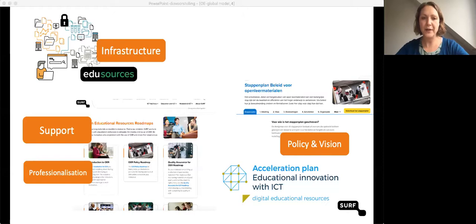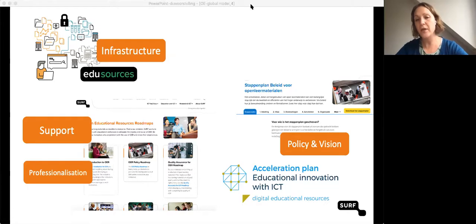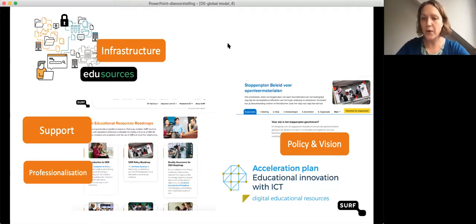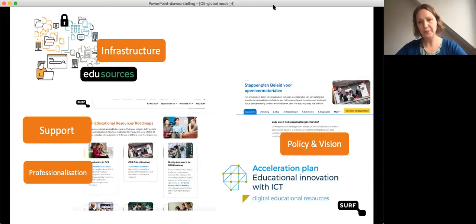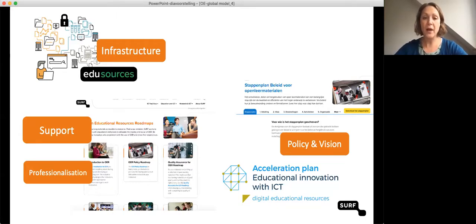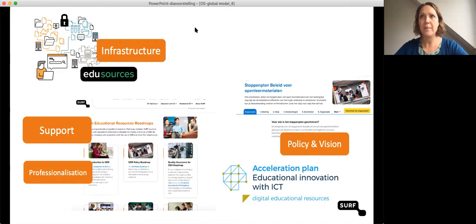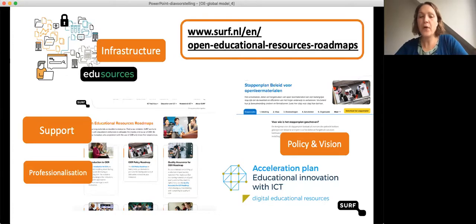For vision and policy, we developed a roadmap for institutions to develop their own policy on OER. Around professionalization and organizational support, we have several roadmaps, like the introduction to OER, different kinds about quality, and one for policymakers. We combine that with workshops and meetings, and we focus on communities of teachers — collaboration is a really big part of this. We collaborate with special interest groups and a library work group on OER.